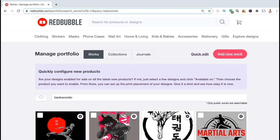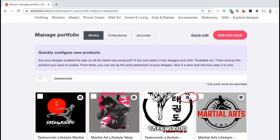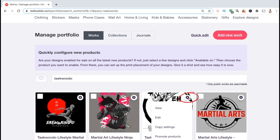I can now view all the designs that I have uploaded that are associated with Taekwondo. Here's the design I wish to edit. If you look at the top right of the image, you'll see an icon that will open up the settings menu. When you find the design that you wish to update, go ahead and click on the settings icon, then click on edit from the drop-down menu.